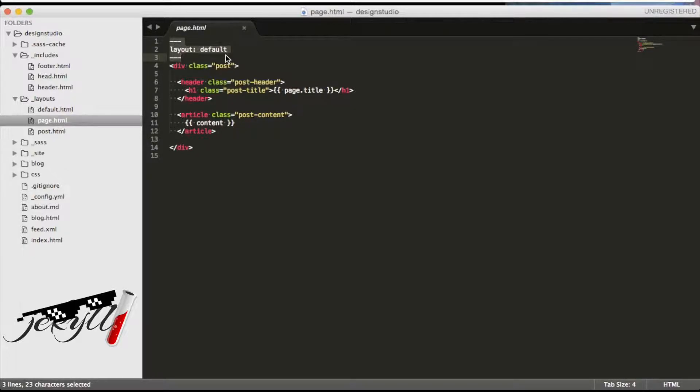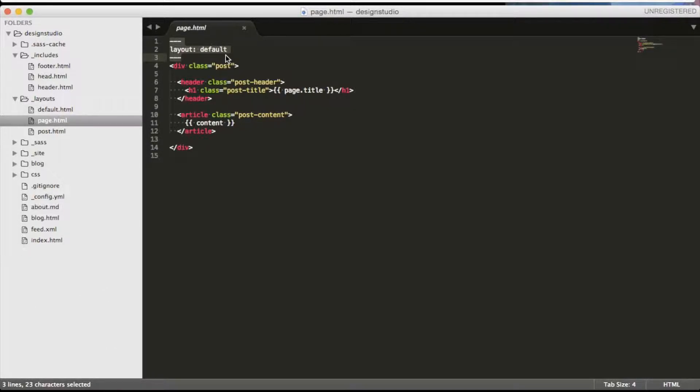Jekyll doesn't have a problem with it and will insert the content of this layout inside of the content in a default layout. And the main content will go inside of this article tag.